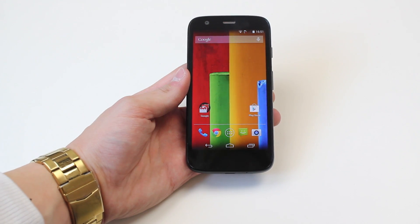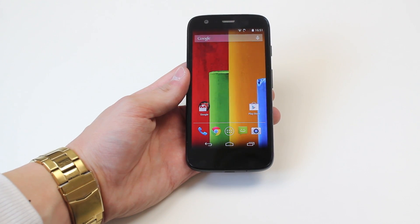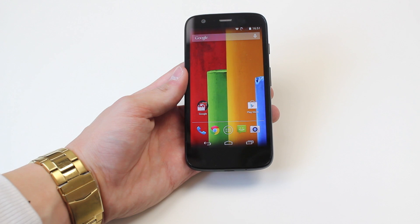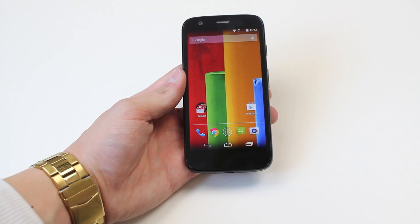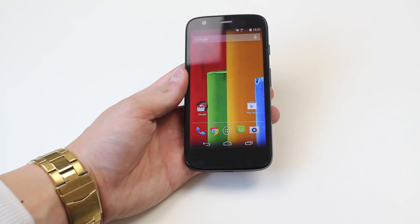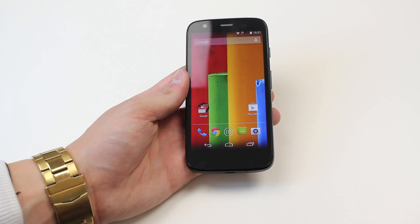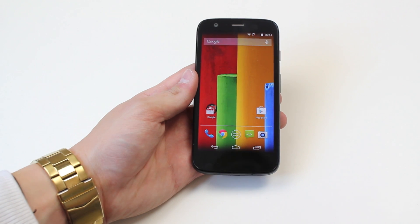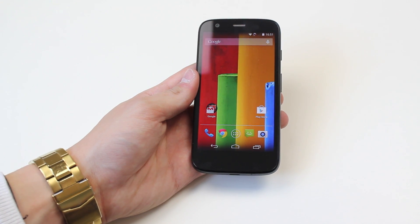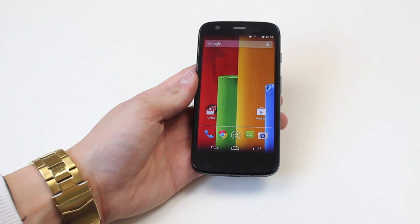Hello, in this video I'm going to be showing you how to add a Facebook account to the Motorola Moto G. Now, this Moto G doesn't have Facebook already installed, so if you're looking to install Facebook from the Google Play Store, then this video is also for you.